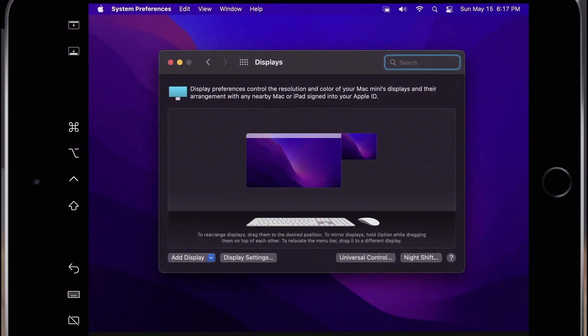Once Sidecar is initiated through AirPlay, additional settings can be found under System Preferences, Displays.